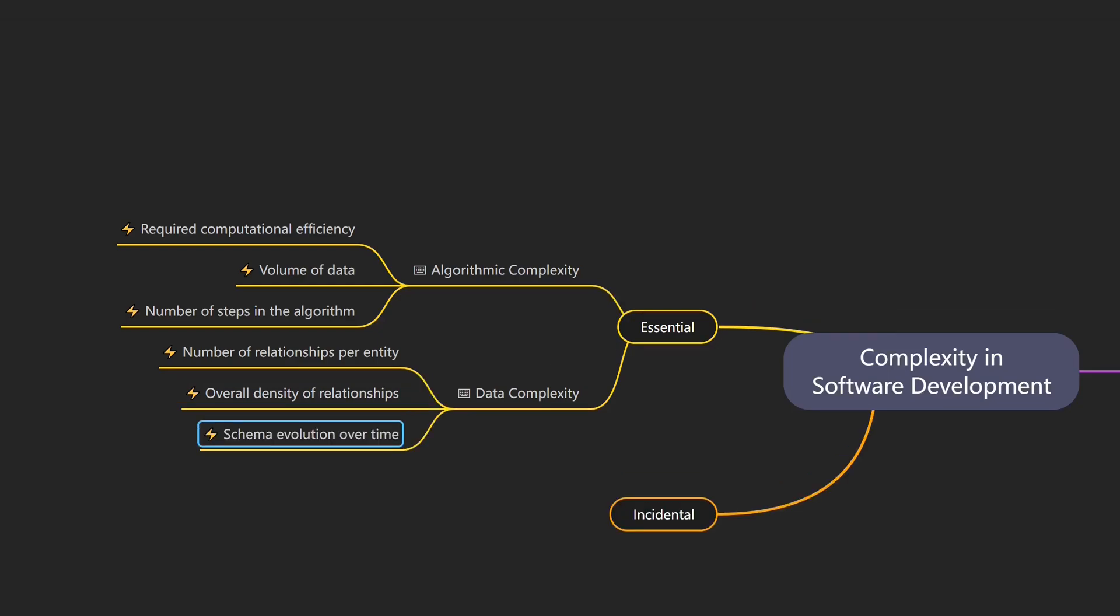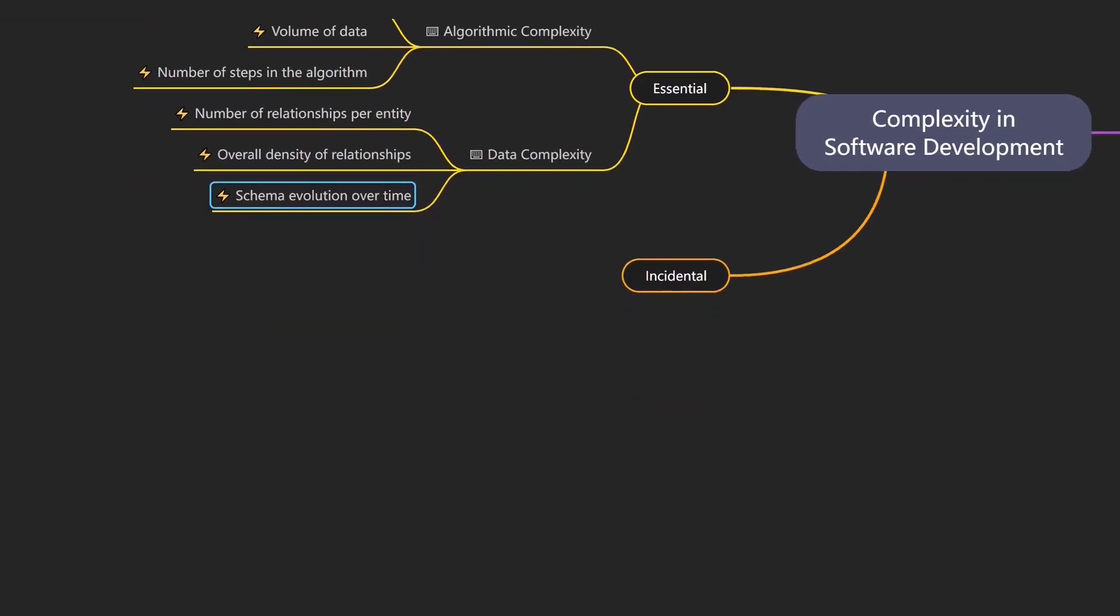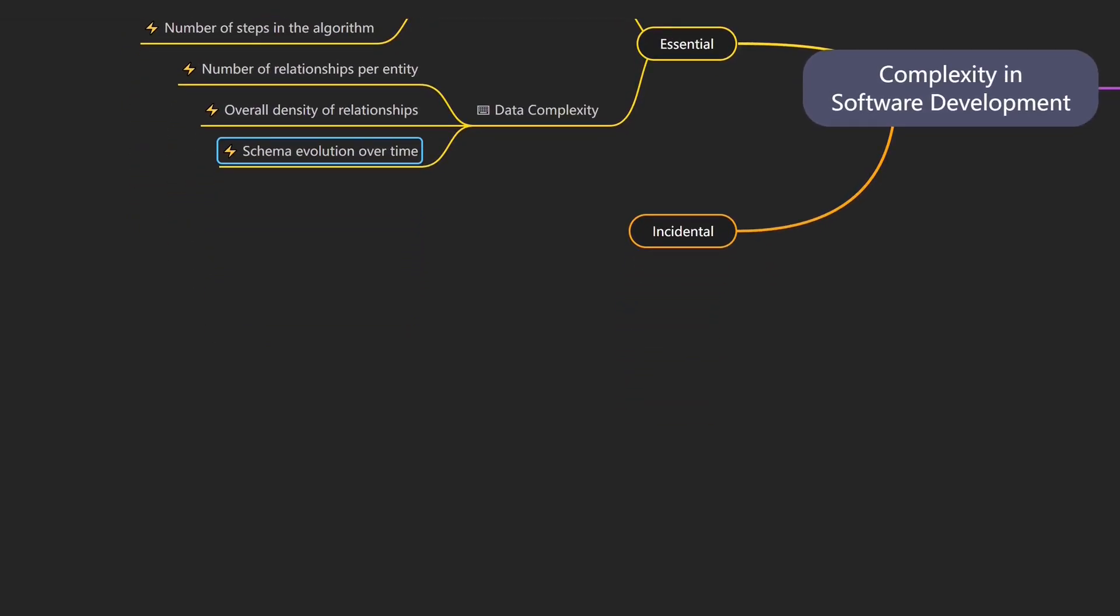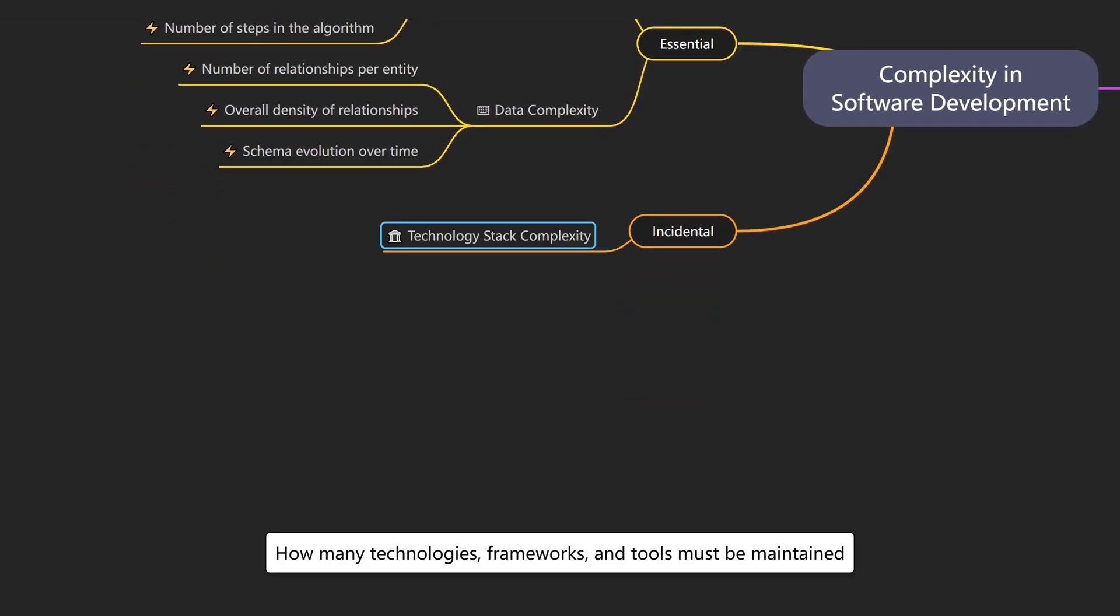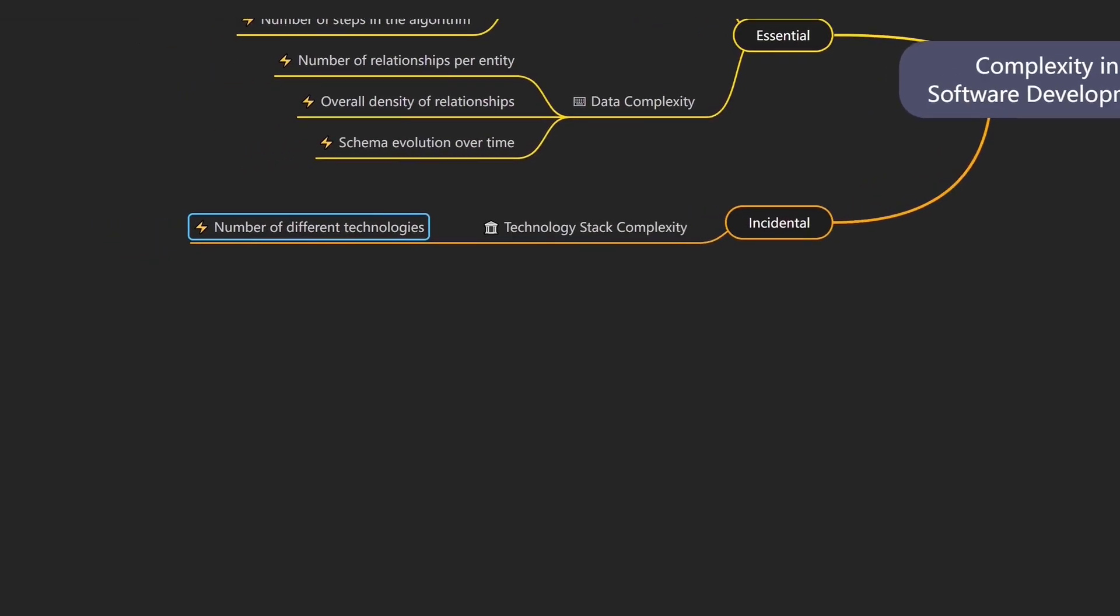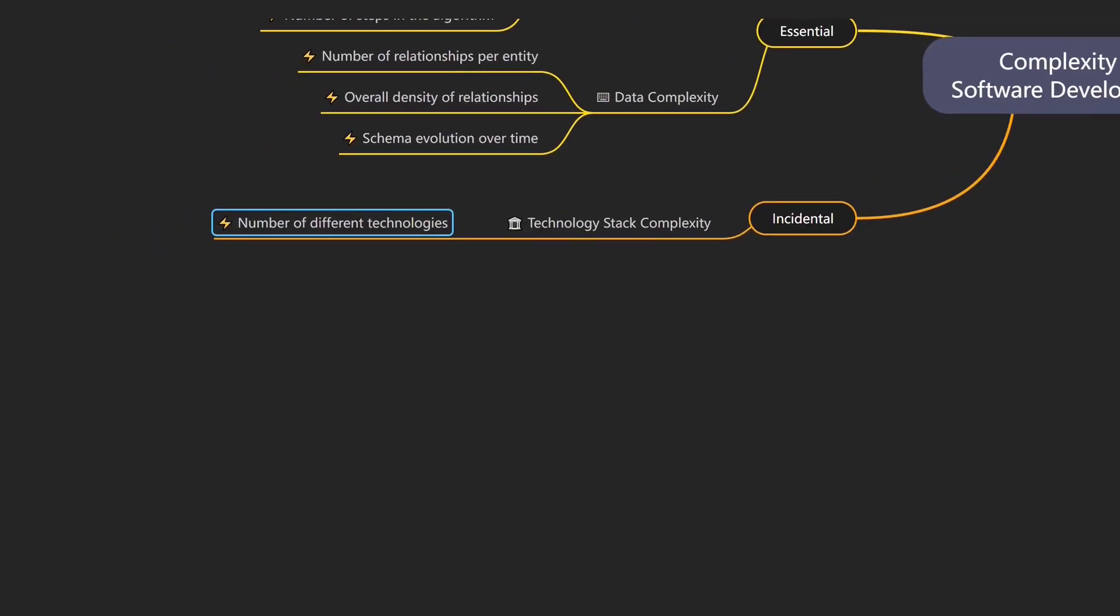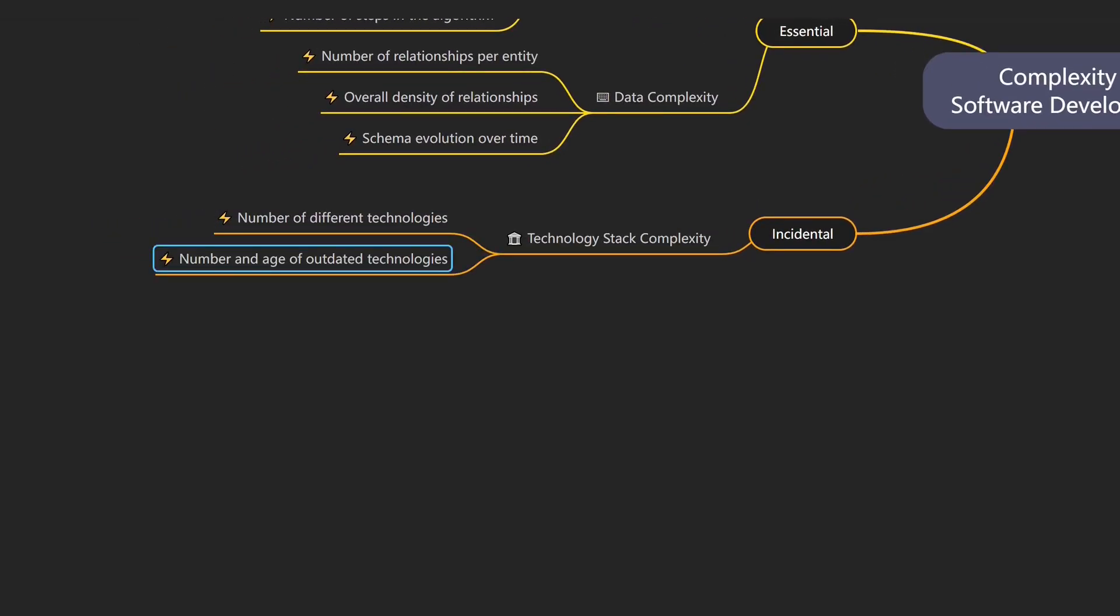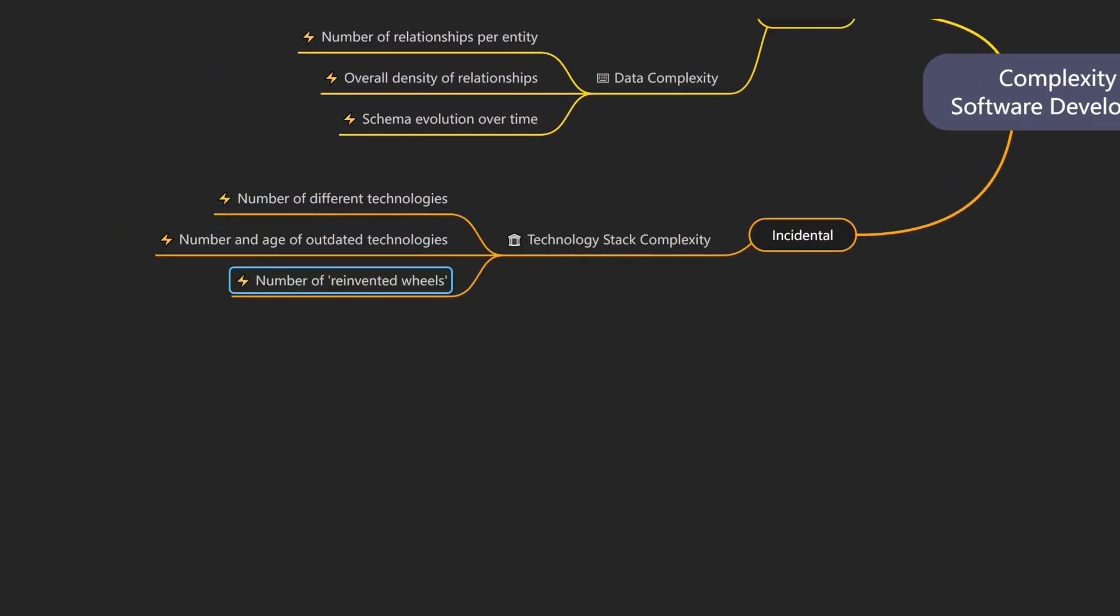But complexity doesn't just come from code. The technologies we choose also have a big impact. Technology stack complexity describes how many technologies, frameworks, and tools must be maintained. An example would be using .NET framework for some parts of the system and .NET 8 for others. Drivers of technology stack complexity include number of different technologies and frameworks involved, number and age of outdated technologies, and the number of custom-built solutions instead of off-the-shelf alternatives.